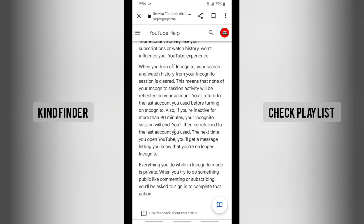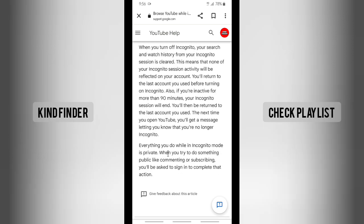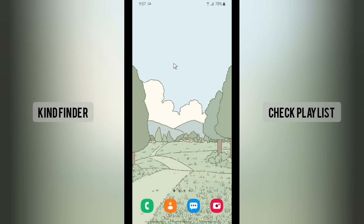If you're inactive for more than 90 minutes, your incognito session will end and you'll be returned to the last account you used. The next time you open YouTube you'll get a message letting you know you're no longer incognito. Everything you do while in incognito mode is private, so if you try to do something public like commenting, subscribing, or liking, you'll be asked to sign in to complete that action.